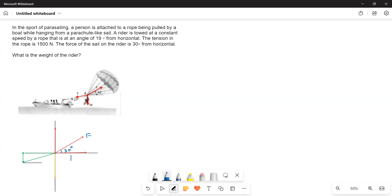So therefore, this is F cos theta. This is Fx is equal to F cos theta, F cos 30 degrees. And then this is Fy, and Fy is equal to F sin 30 degrees.